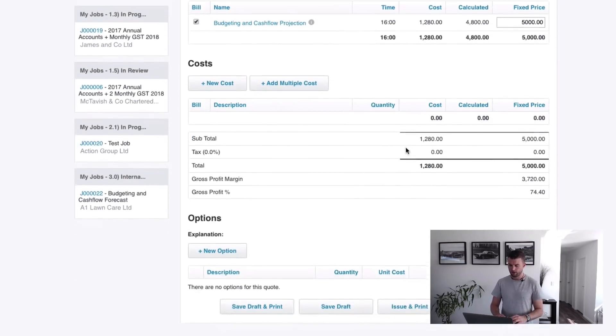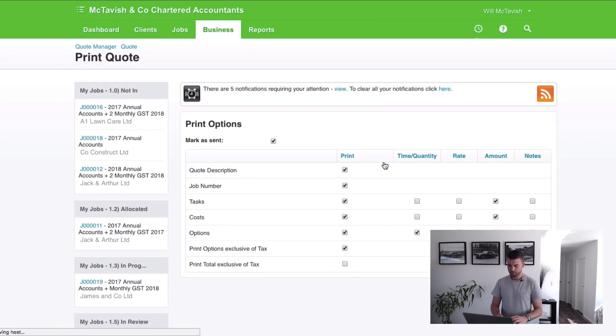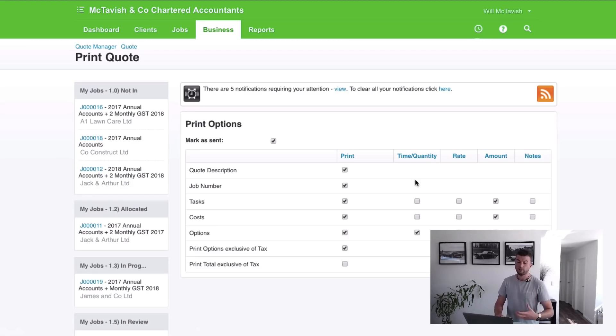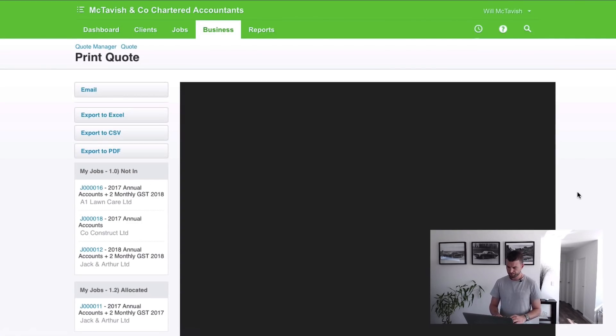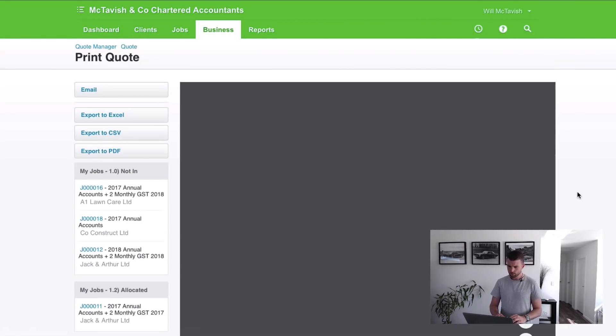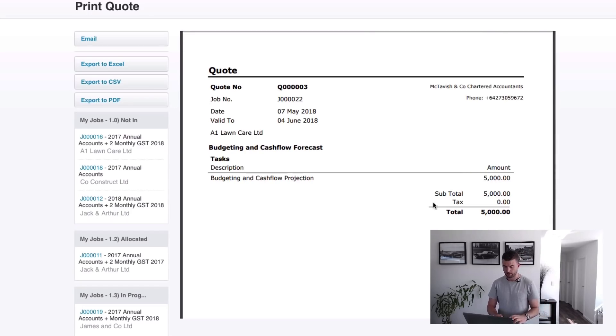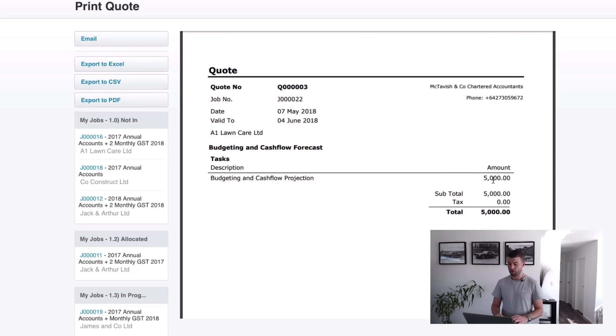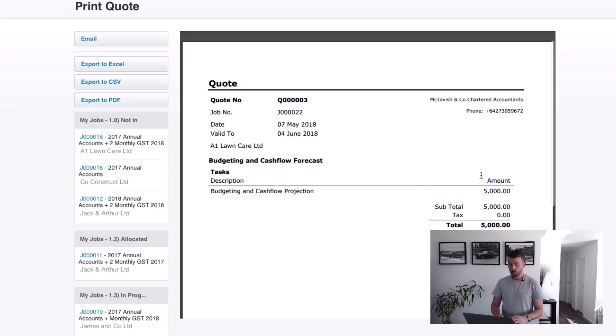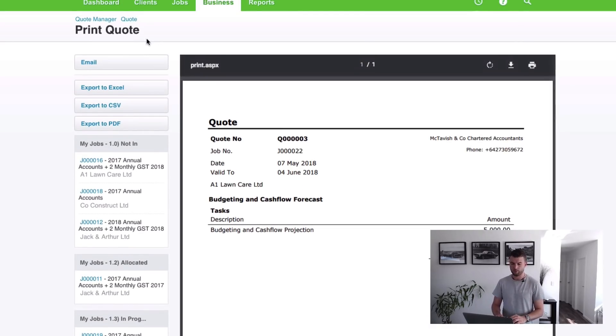We can put costs in if relevant and then we can go issue and print. When we issue this to the client, what we want to do is build some quote templates. You can have different variations because some of them we want to have the quantity and the rate showing and other ones we don't. We just want to show cash flow projection and the amount. If I hit print, I'll show you why this is relevant. This is just the standard template here. You obviously want to design a much nicer looking one than this. We've got description, budgeting and cash flow projection and we don't have the time and rate here because if we had the time of 16 hours and the rate of $300, we're going to look a little bit silly because we've gone and made that $5,000 where it should be $4,800 and I think a lot of clients would pick up on that. If you are going to use fixed price, just make sure that you're not displaying the time and the rate in your quote template.